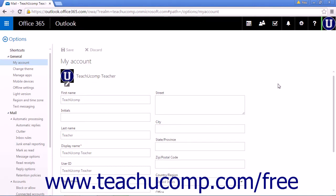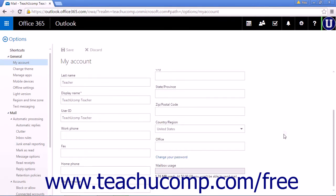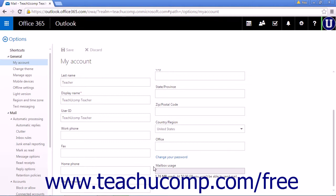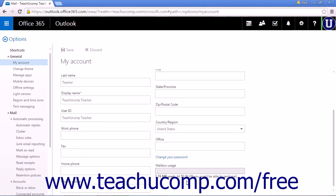Scroll to the bottom of the page and you'll see the Mailbox Usage bar. The bar displayed will show how much of your allotted storage you are using. Below the bar is a numerical representation of how much you are using. In this instance, 1.76 megabytes out of 50 gigabytes available.